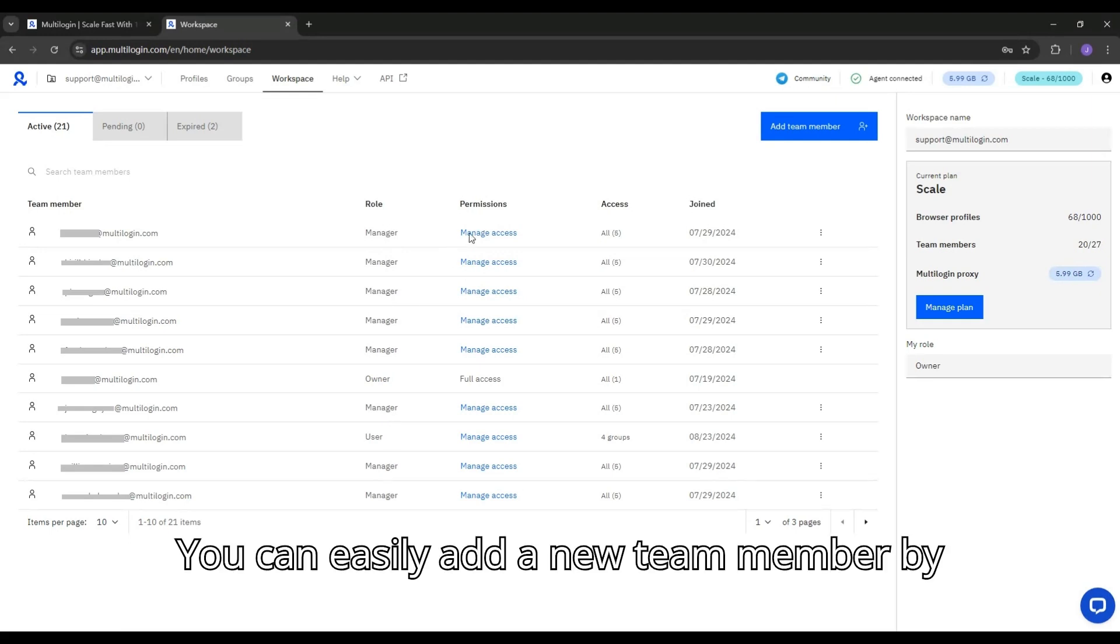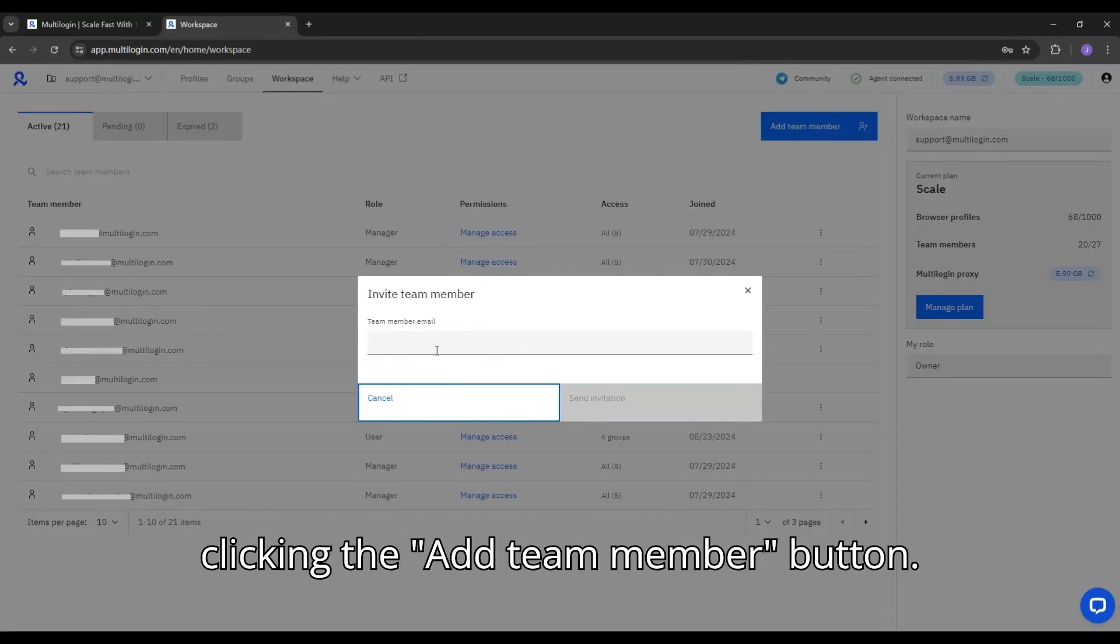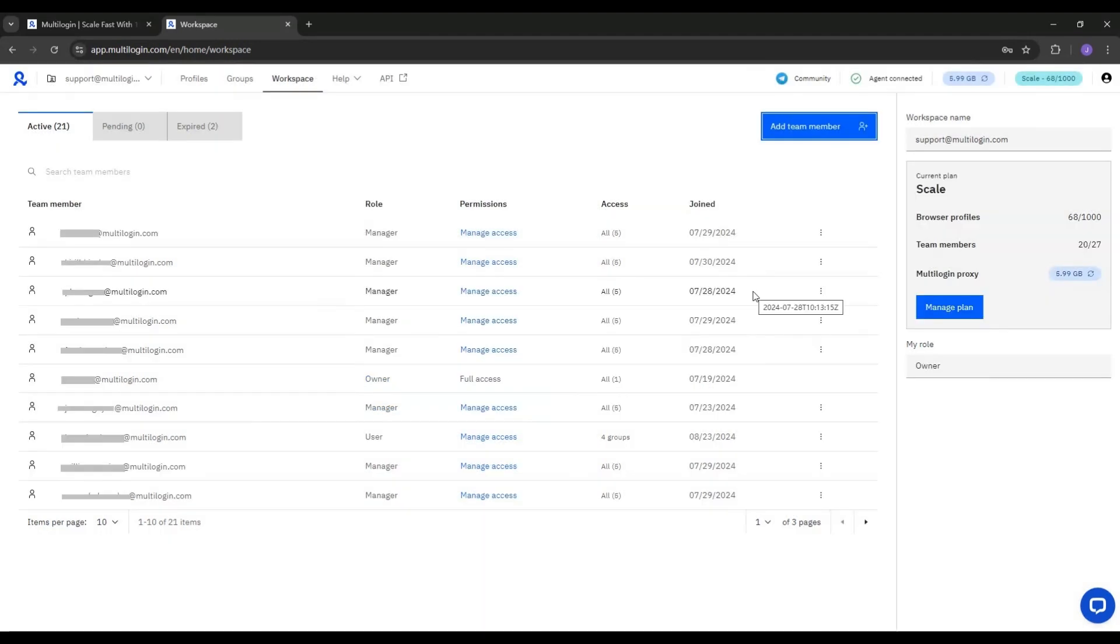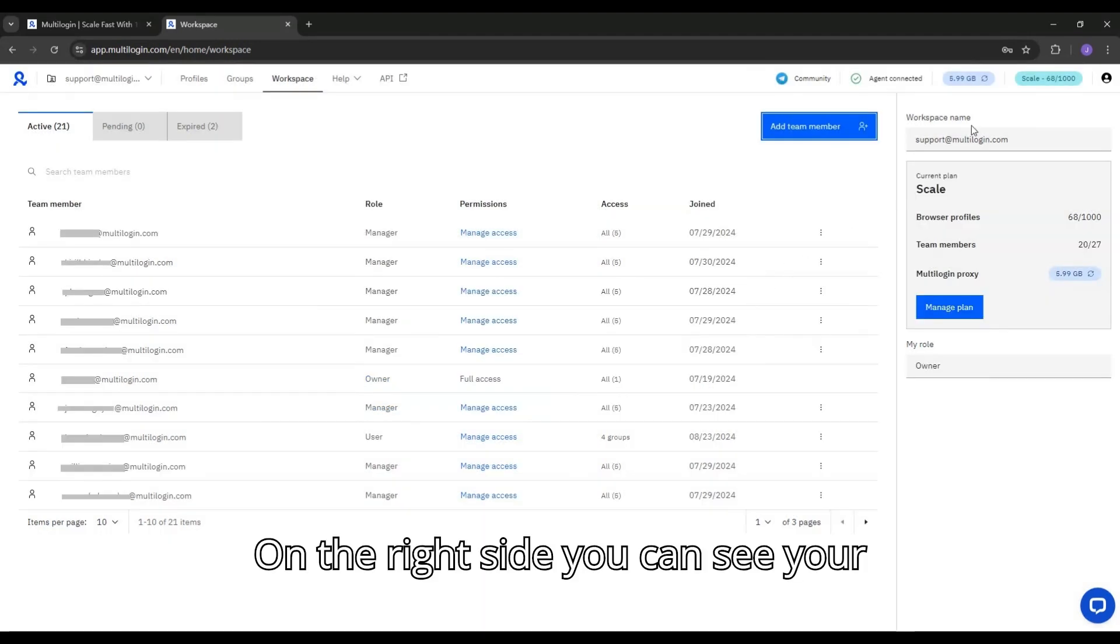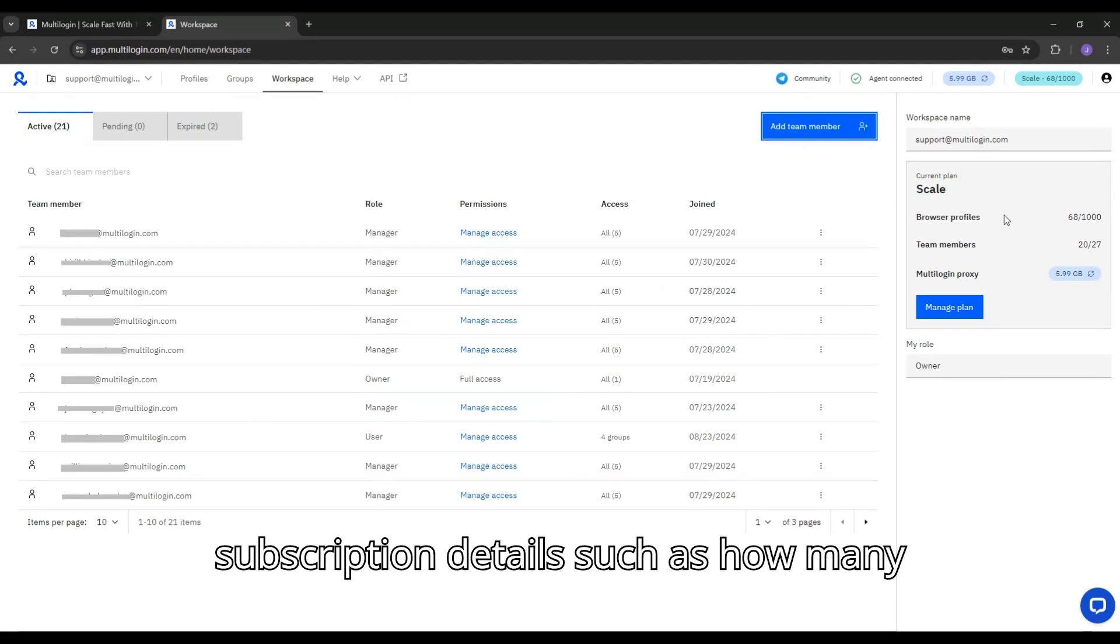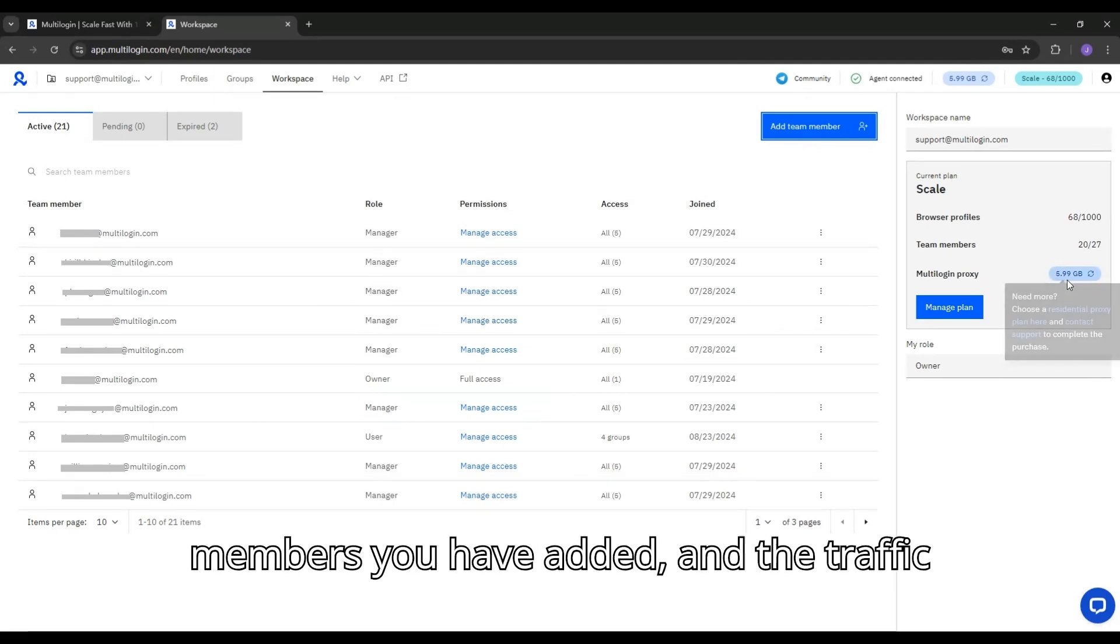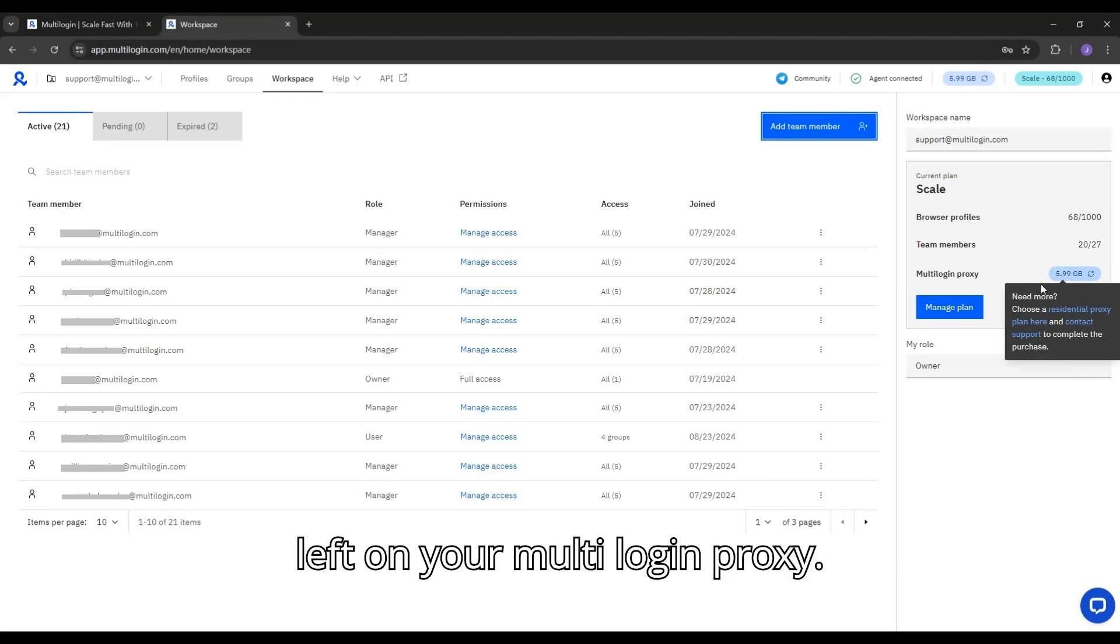You can easily add a new team member by clicking the Add Team Member button. On the right side, you can see your subscription details, such as how many profiles you have created, how many team members you have added, and the traffic left on your Multilogin proxy.